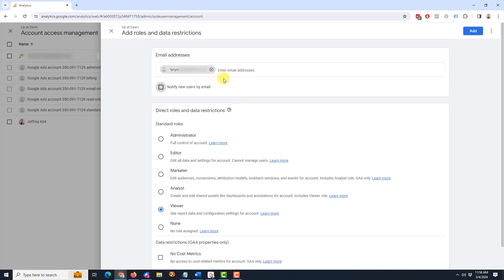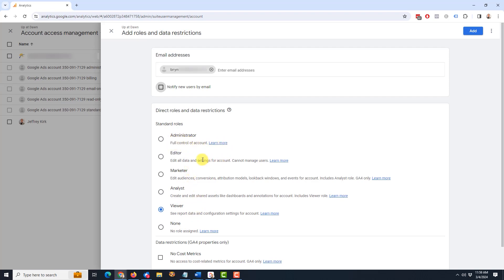Oh, and one thing I forgot to mention, the email addresses you put in here, they have to be associated with a Google account, otherwise you're going to get an error message. Next you need to choose the role. So down here are the standard roles: administrator, editor, marketer, analyst, viewer, and none. And you can read a brief description here or click on learn more to get all the details.